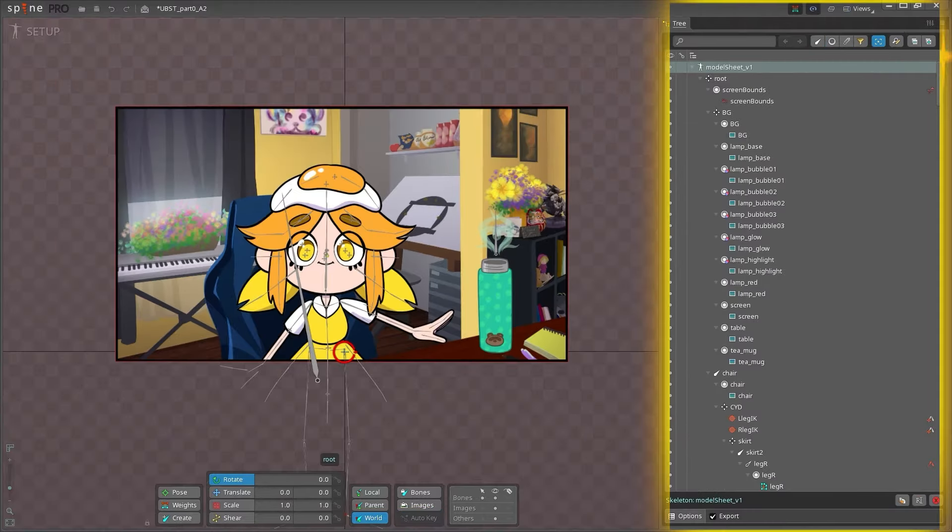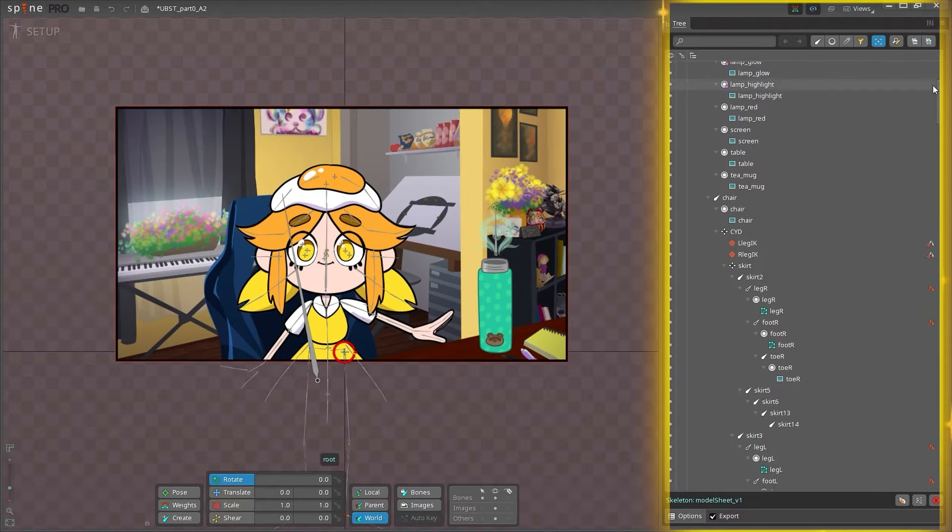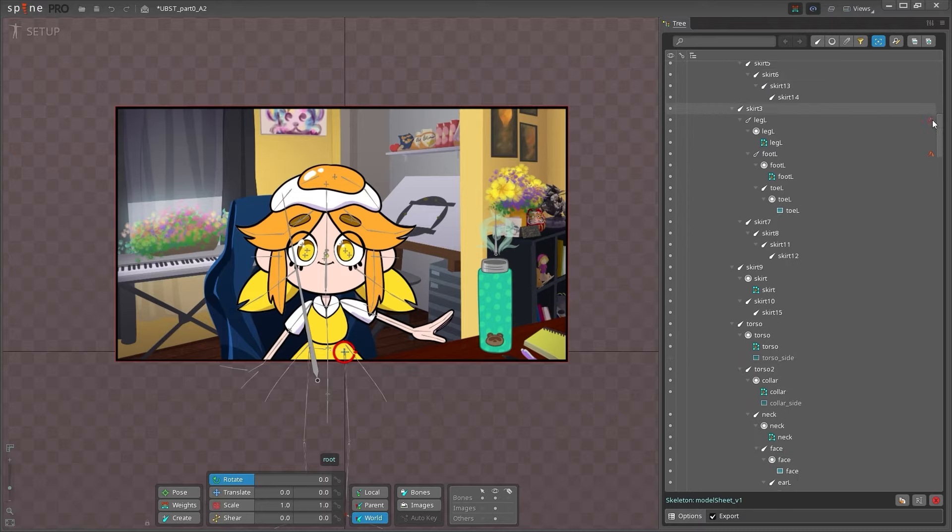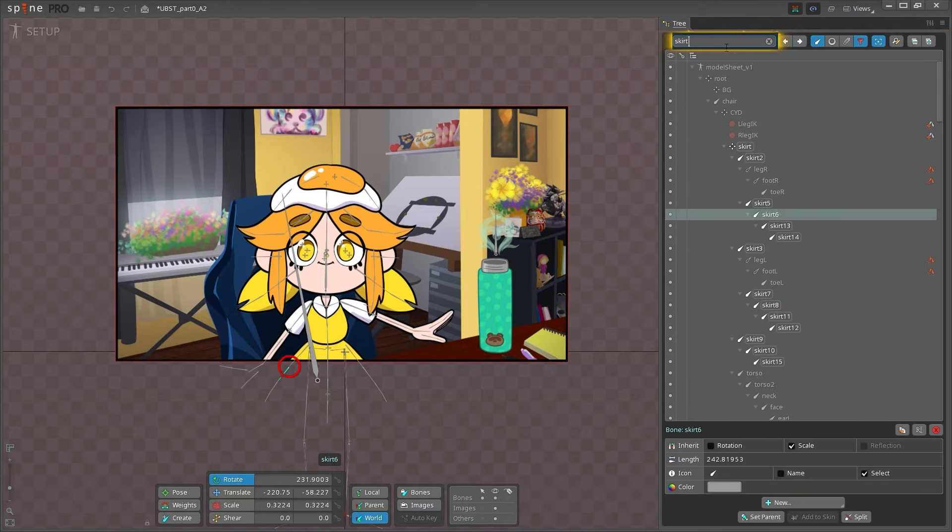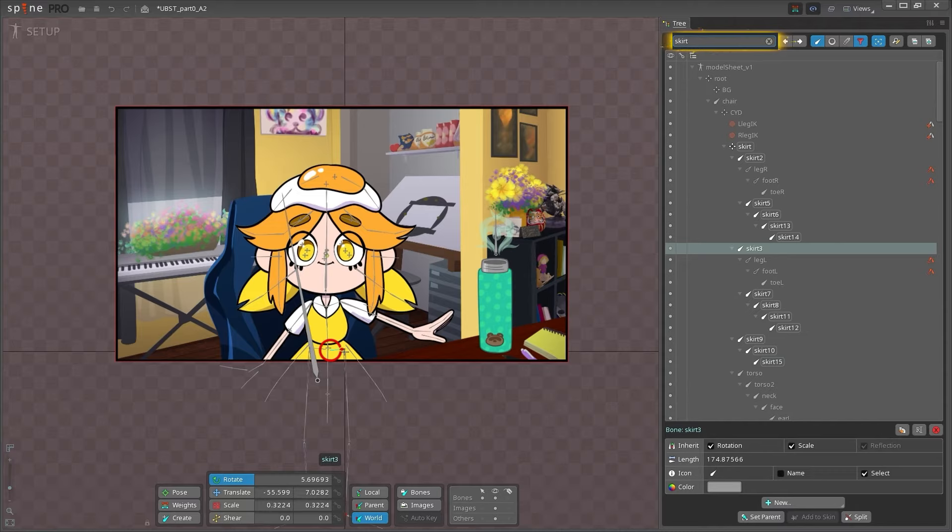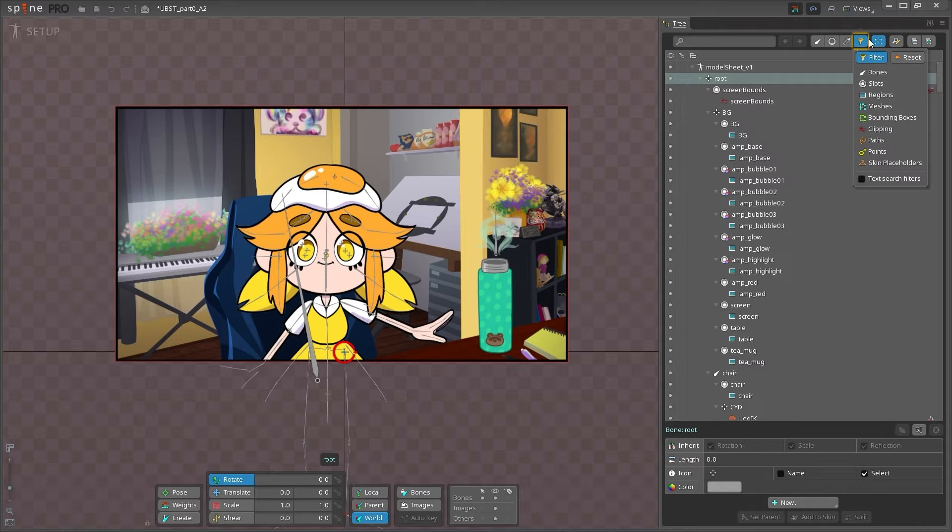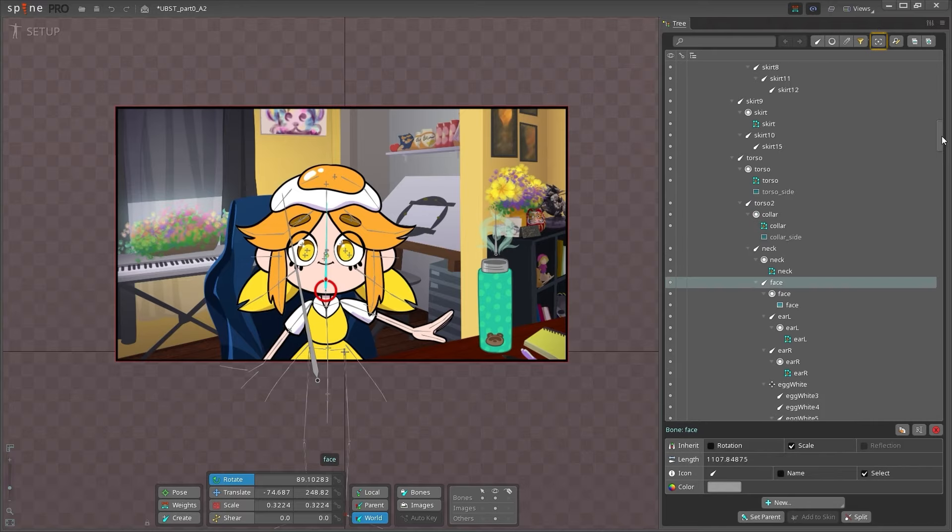The tree view is essential to using Spine. Here, you can see a hierarchy of all the nodes in your skeleton. At the top, there are different ways to filter your tree, including a search bar, the ability to filter bones, slots, and attachments, and a filter menu with even more options.